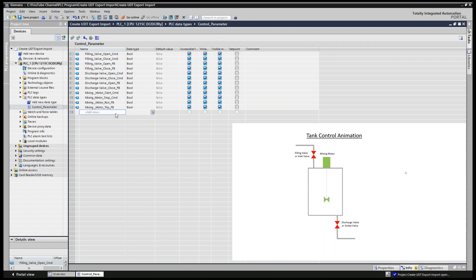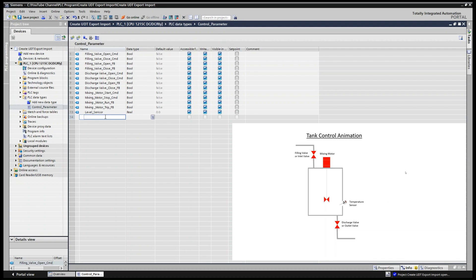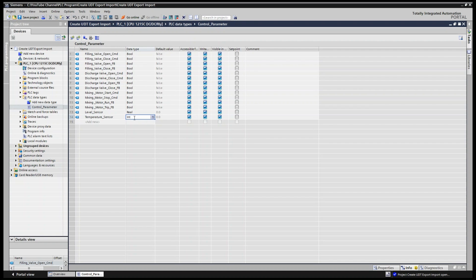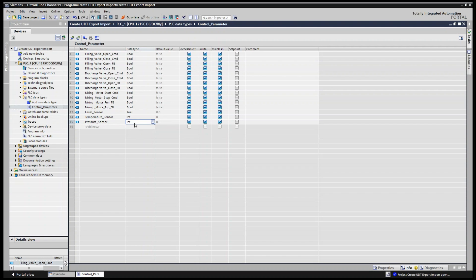Next, the tank might have a level sensor, so we add 'level_sensor' with data type Real, since it's a sensor reading. You can also add a 'temperature_sensor' as Real or Integer. Then a 'pressure_sensor', with data type Word or Real. So here I'm demonstrating Real, Integer, Word, and Boolean data types within the user-defined data type.